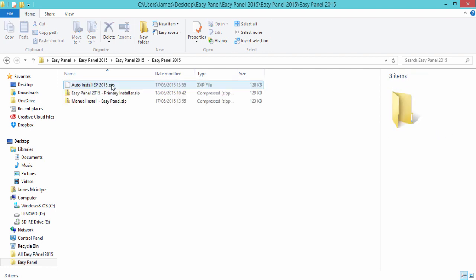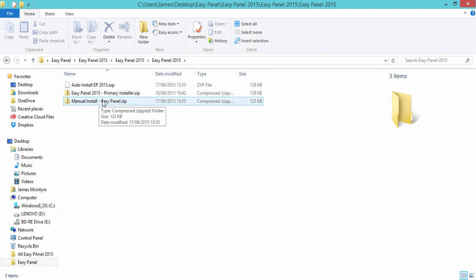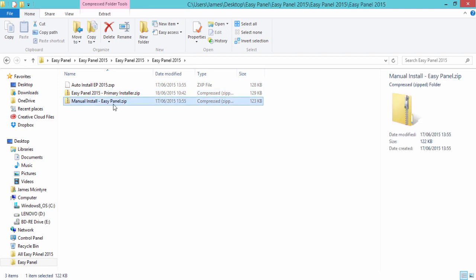If we click on the EasyPanel folder, we'll see auto install EP, EasyPanel 2015 primary installer, and manual install EasyPanel. The primary installer is the only one we're going to use in this tutorial, and the other two are for the other two installation methods found in the alternative video.